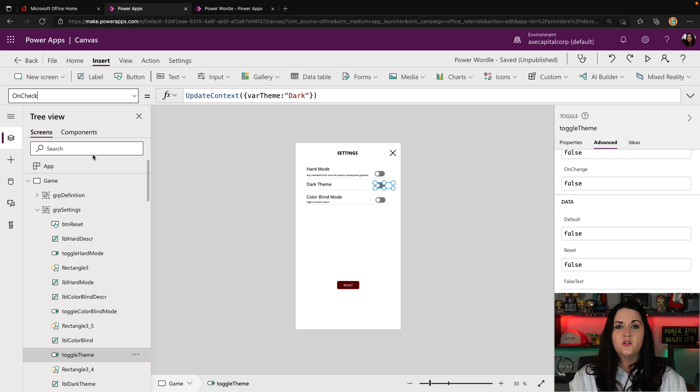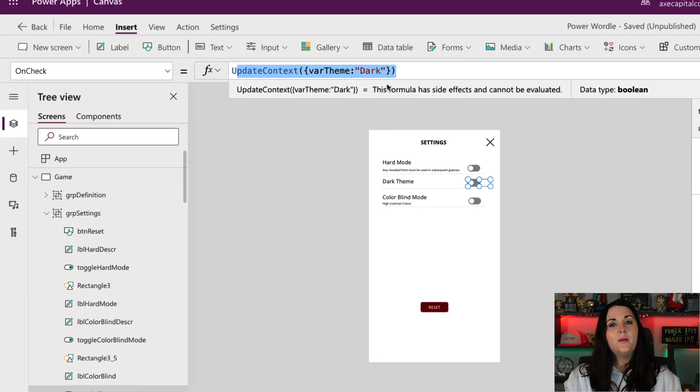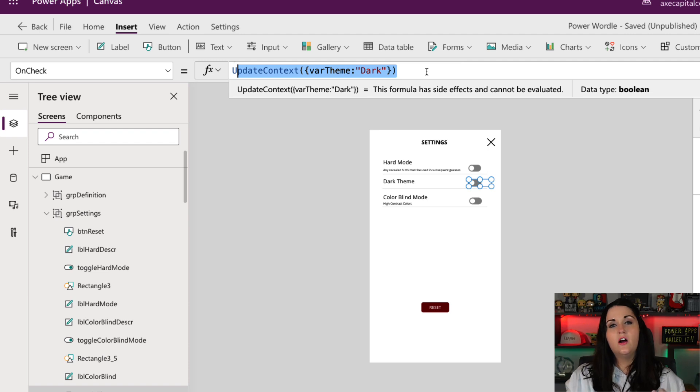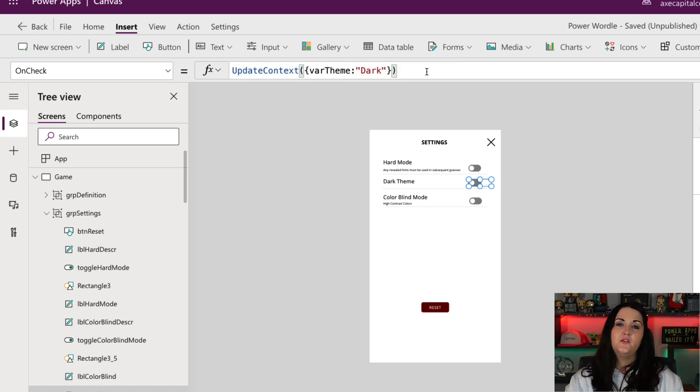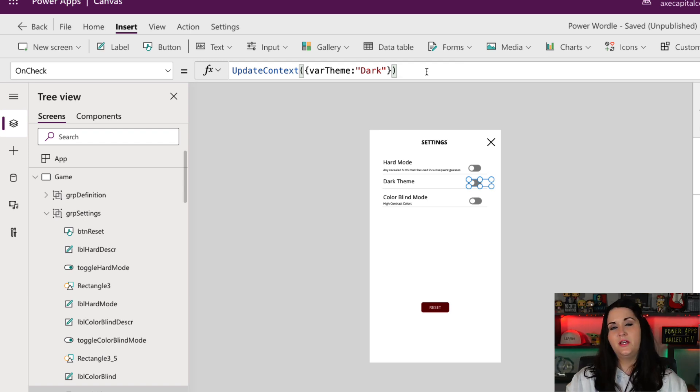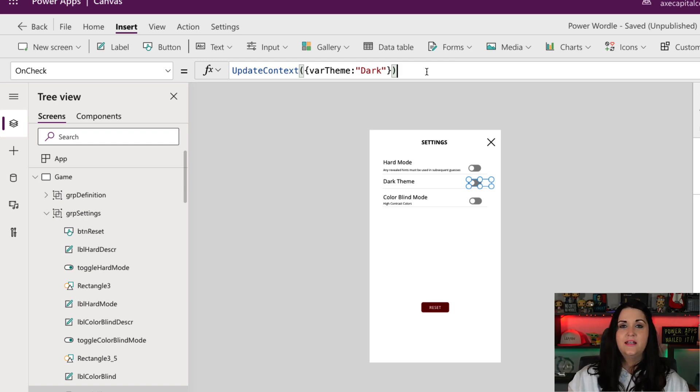So if I look starting off with the on check, you see what I'm using to accomplish this is a context variable using the update context function. This allows me to define a local variable for a given screen in my application. So since I only have one screen in the application, this is a good use for it.